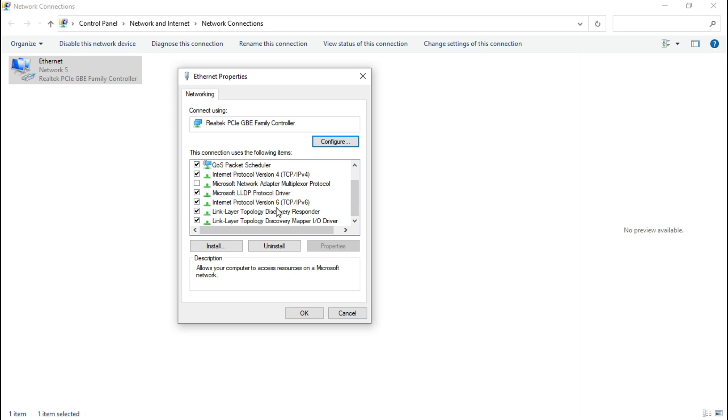If this internet protocol version 6 TCP IPv6 is already ticked, then you have to untick it and click OK.